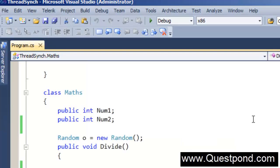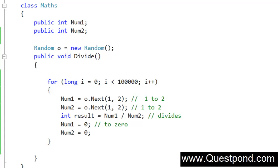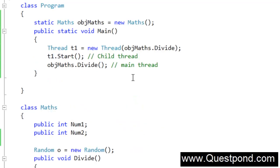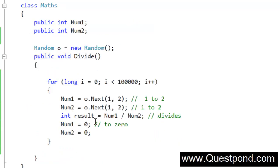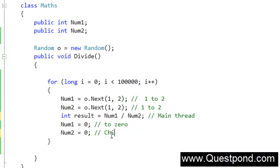How did that happen? Let's try to analyze what happened. This happened because our Maths object is not thread safe. In other words, if your object is behaving abnormally under a multithreaded environment, that means you have not taken care of the multithreaded environment. As we said, we have two threads — one is the main thread and the other is the child thread. It is very much possible that when both threads are calling this divide function concurrently, the main thread is executing the division line of code while at the same time the child thread sets num2 to 0. So the main thread tries to divide and gets the exception.